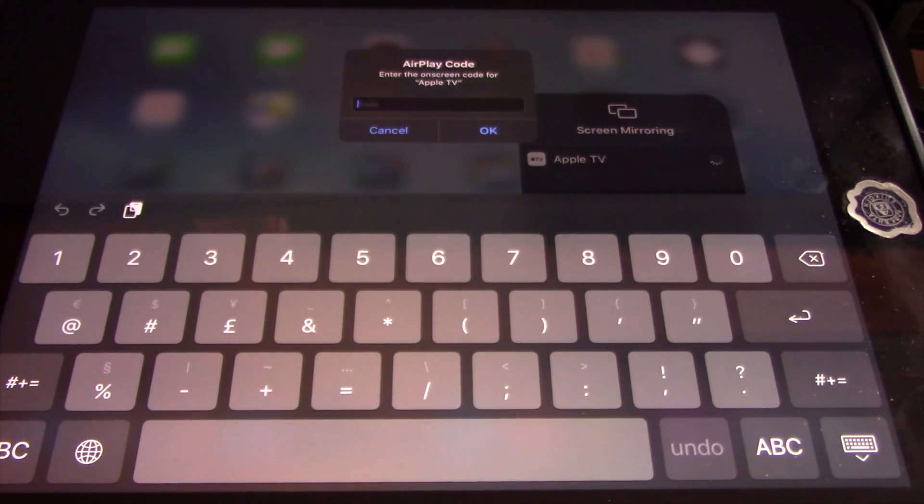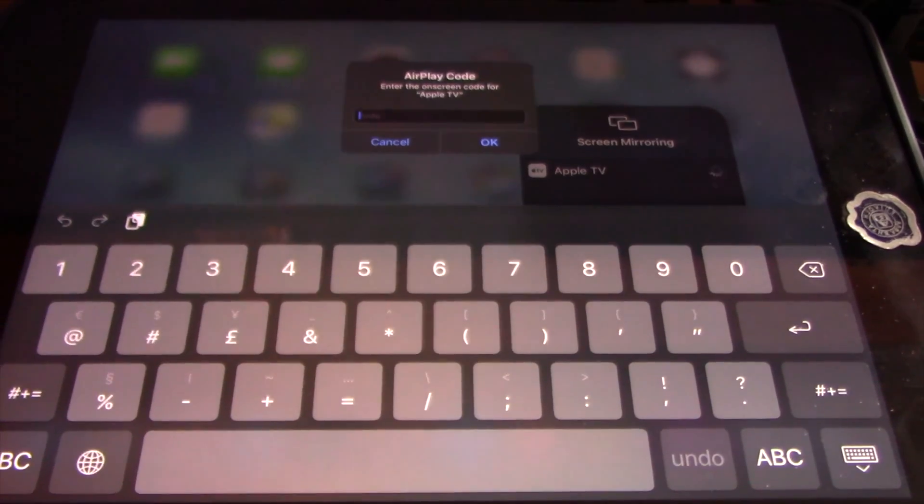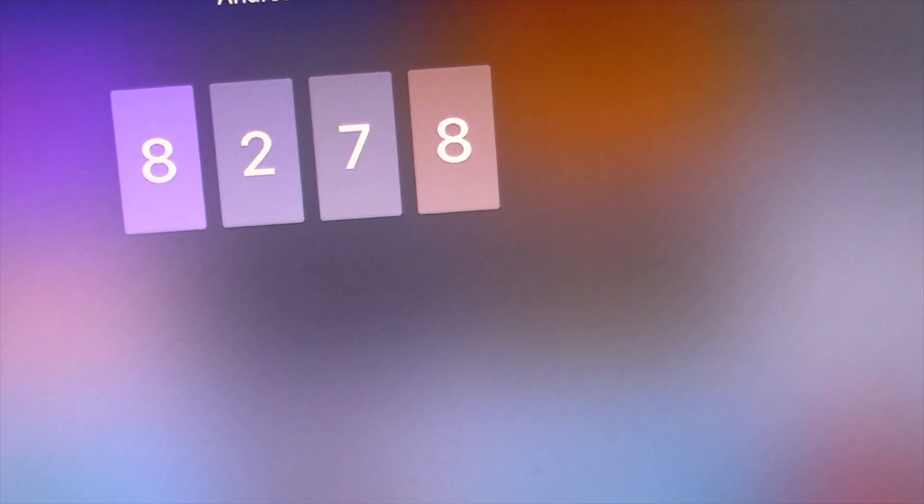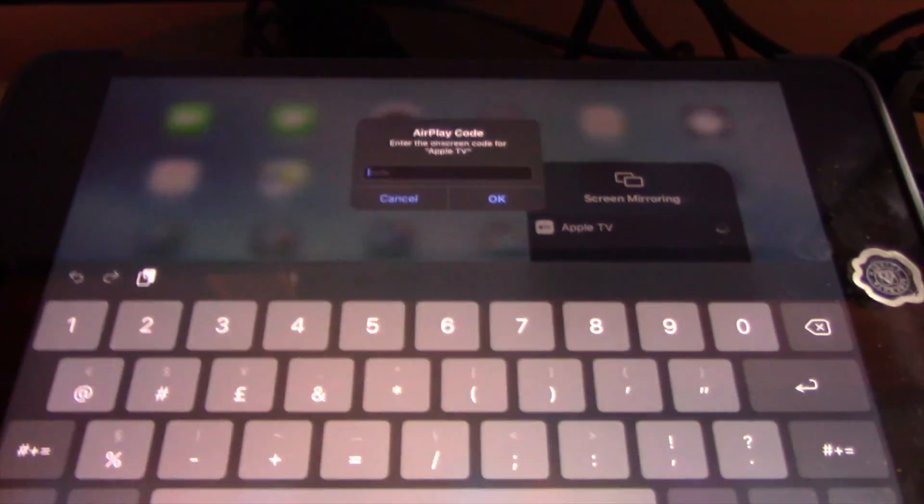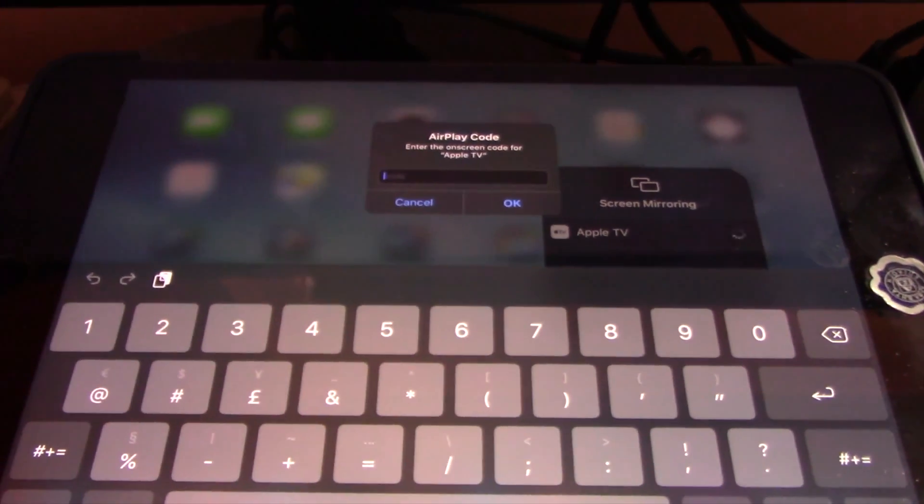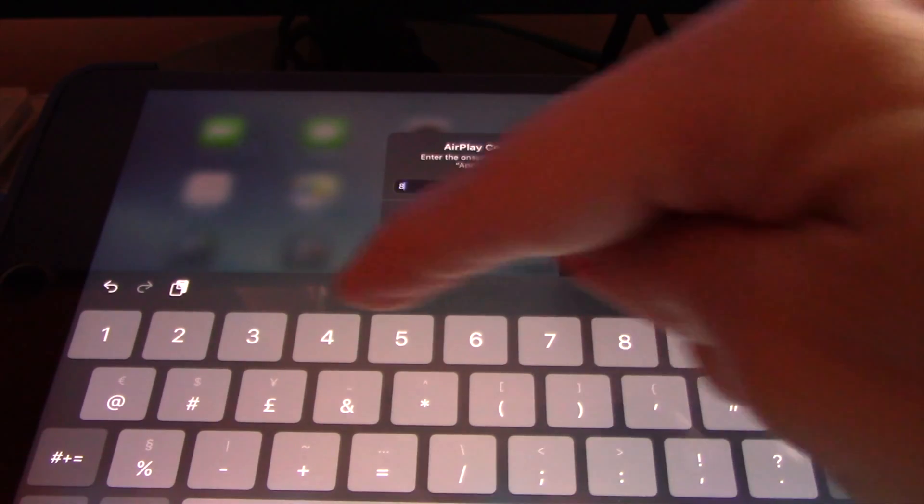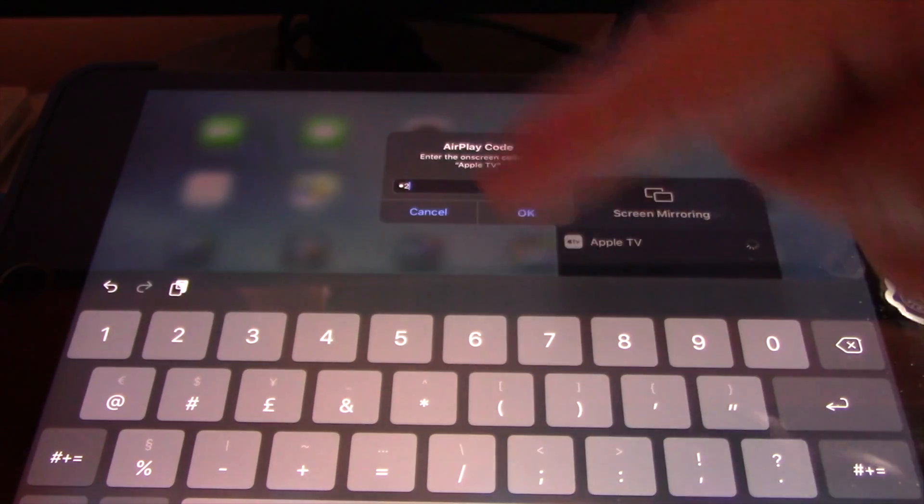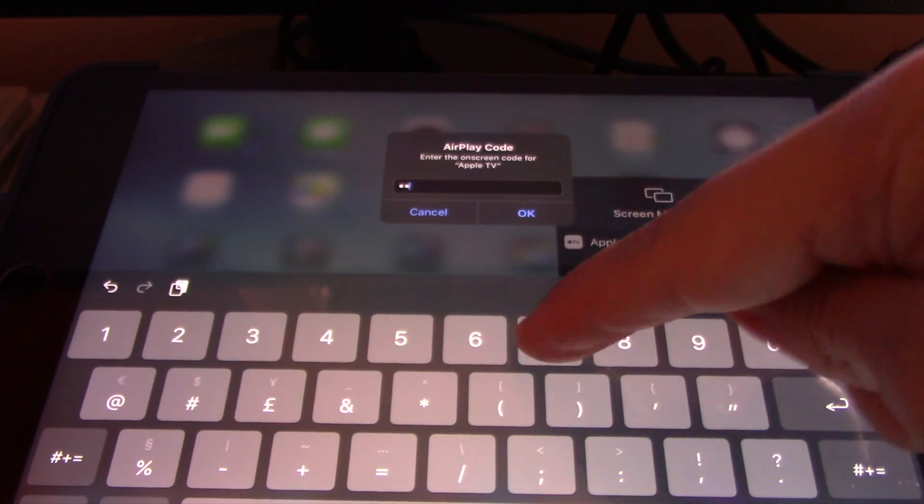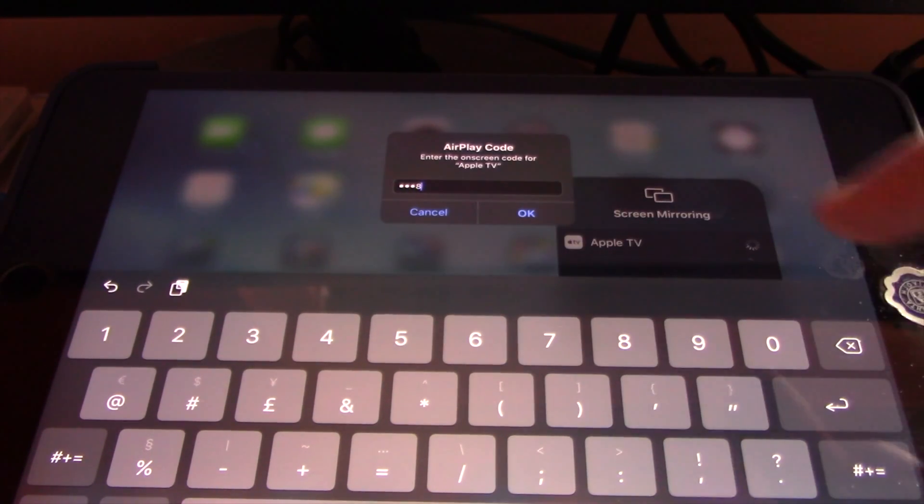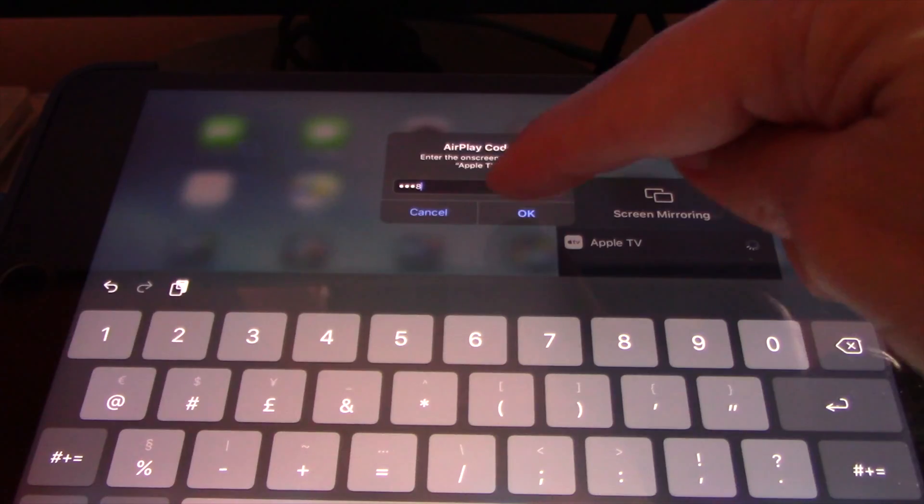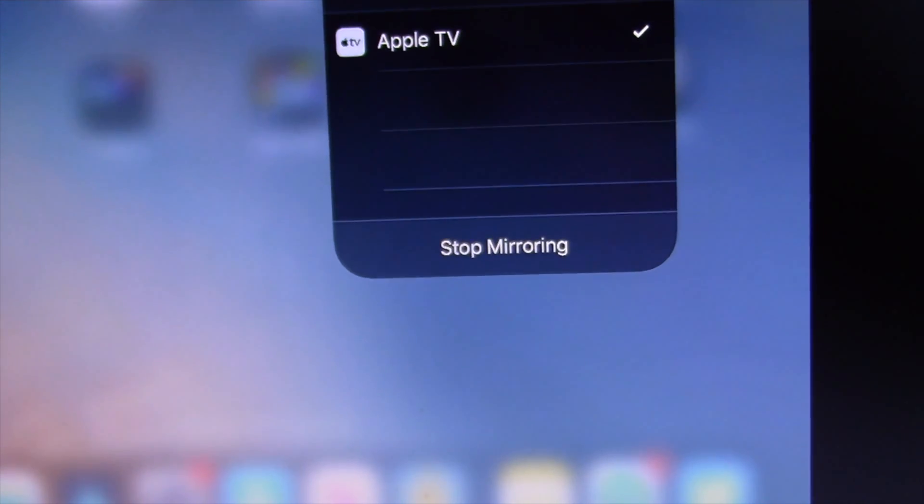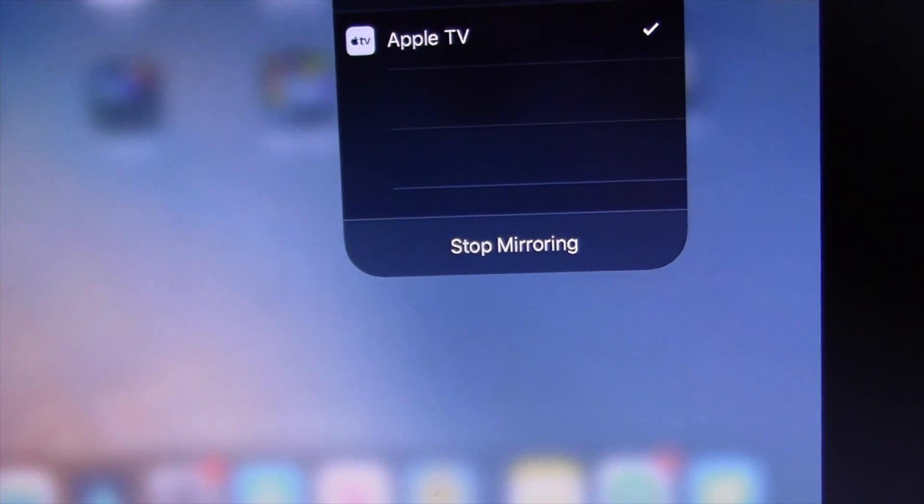Next, select the Apple TV from the list of available devices and tap on it. Your iPhone or iPad will request a passcode which will appear on the screen of Apple TV. All you have to do is type the passcode on the iPad or iPhone. The iPad or iPhone screen will now be mirrored on the Apple TV via AirPlay.